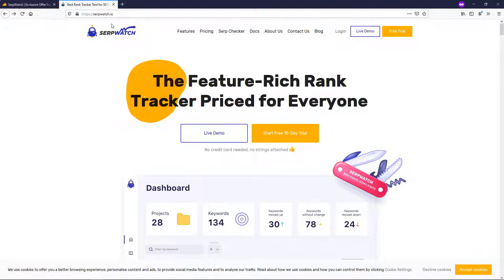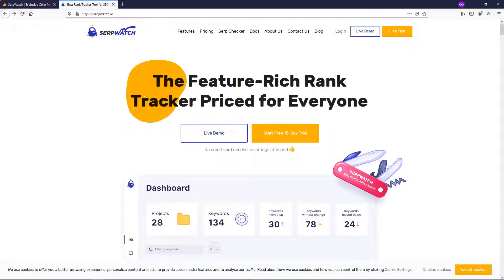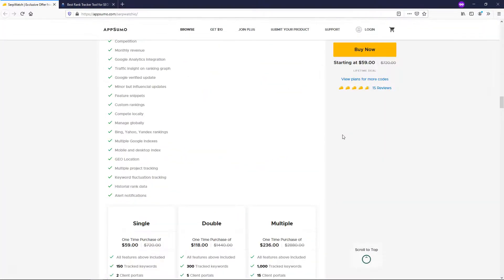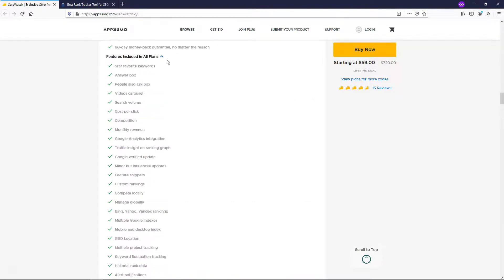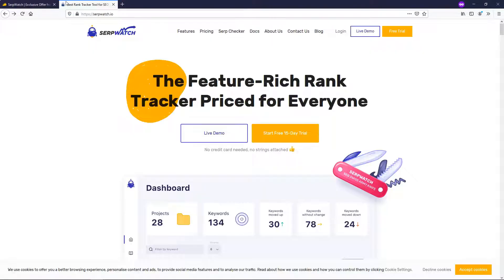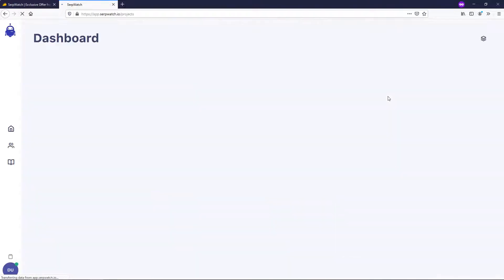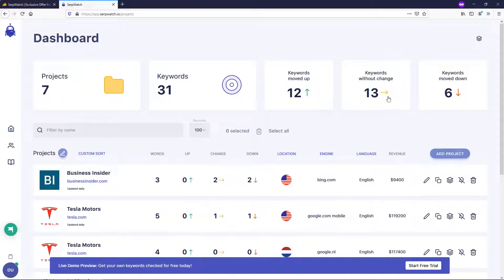So if you go to their website, SERPwatch.io, you can actually go through a live demo process. Now, I don't think you're going to be able to get that deal like you're going to get through my AppSumo link here for $59 for lifetime access, but you can go and check it out with a live demo for yourself and test the features here.